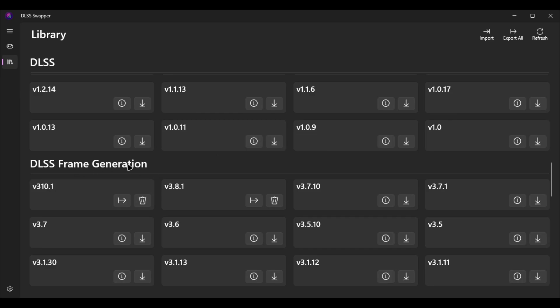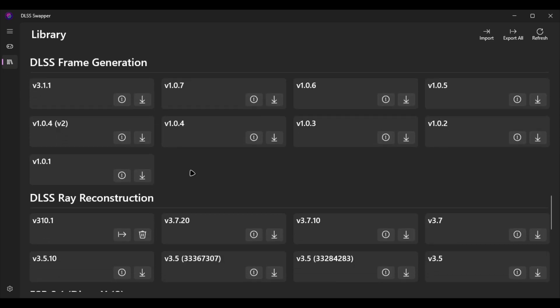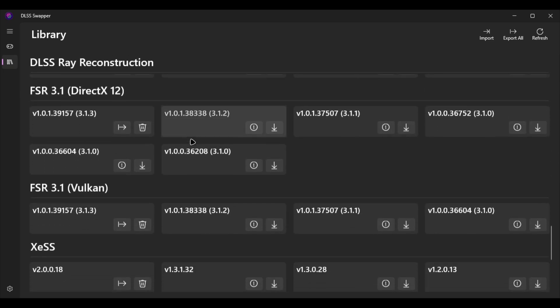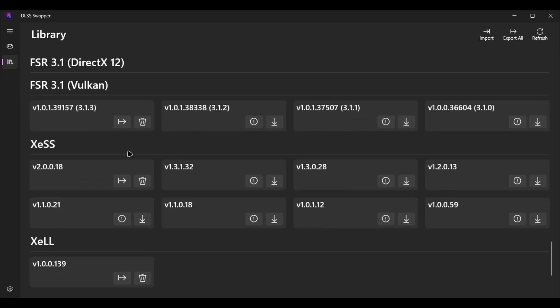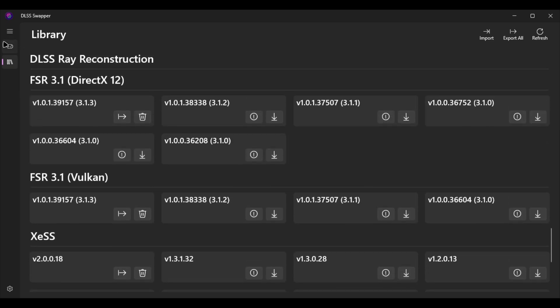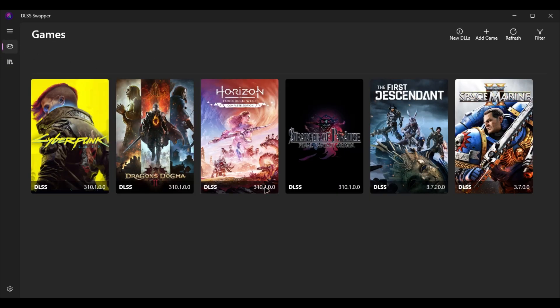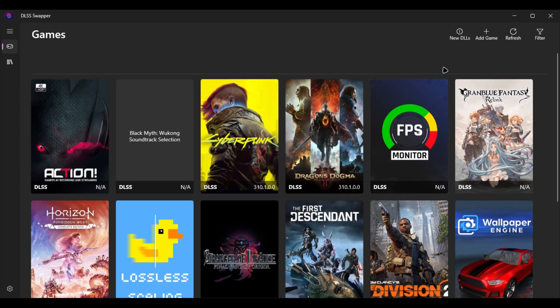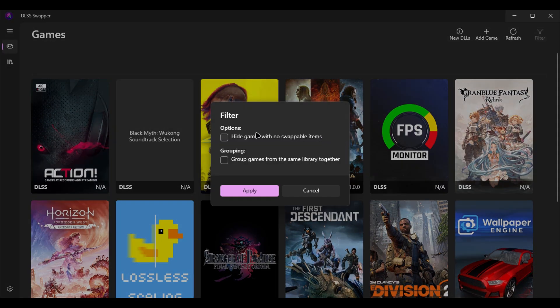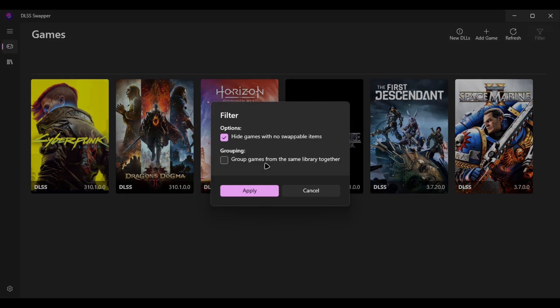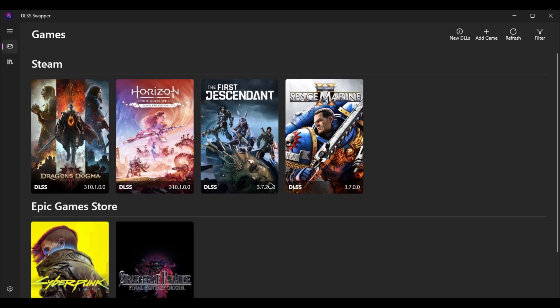You can download any version you want, same thing for frame generation, ray reconstruction, FSR, XeSS. For the game section, you need to uncheck this box and check it again. You can also group games by library like Steam, Epic Game Store, it's up to you.